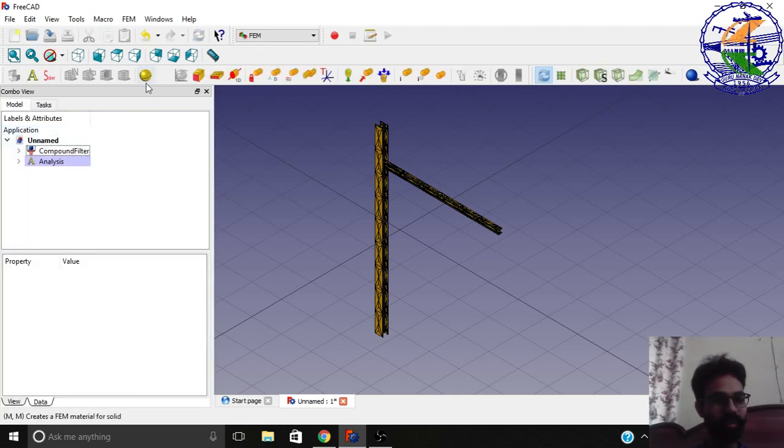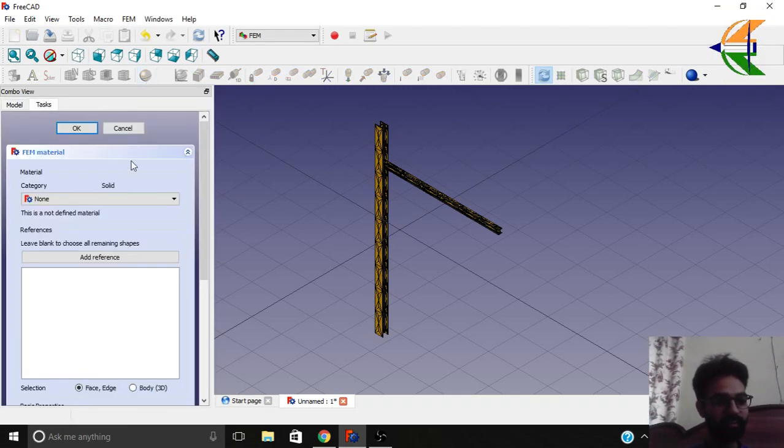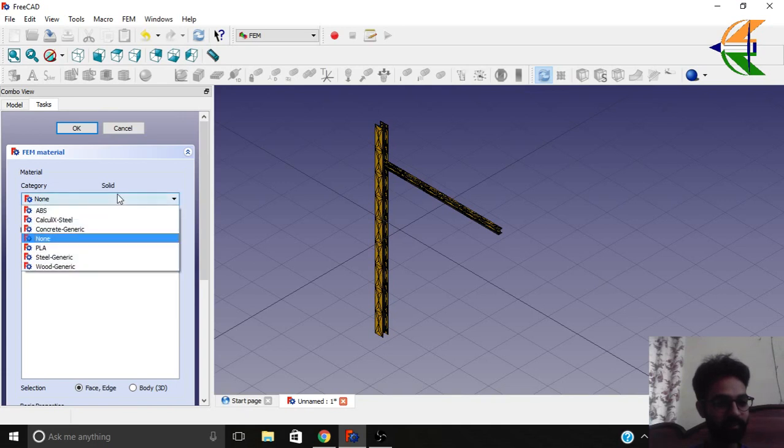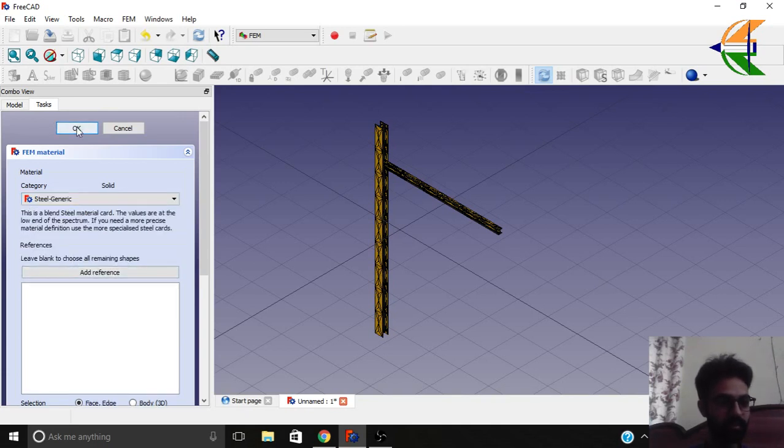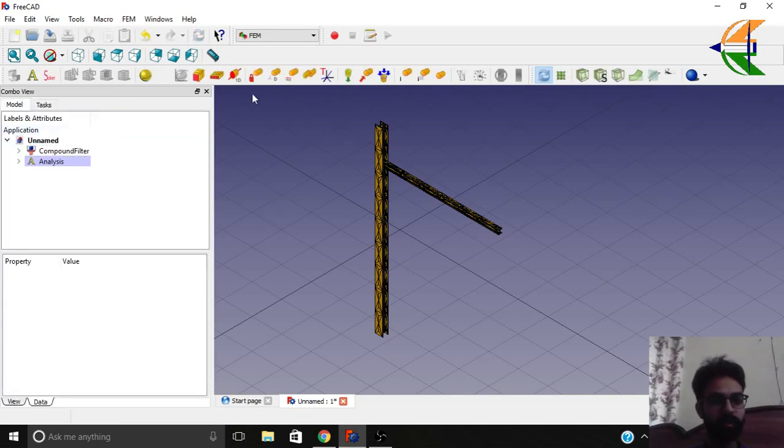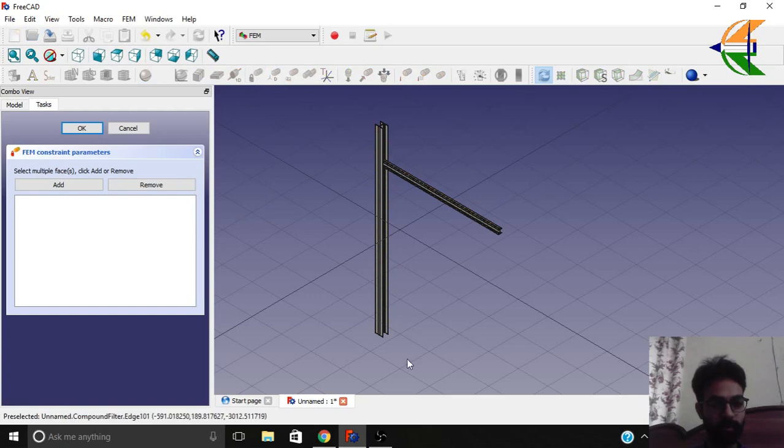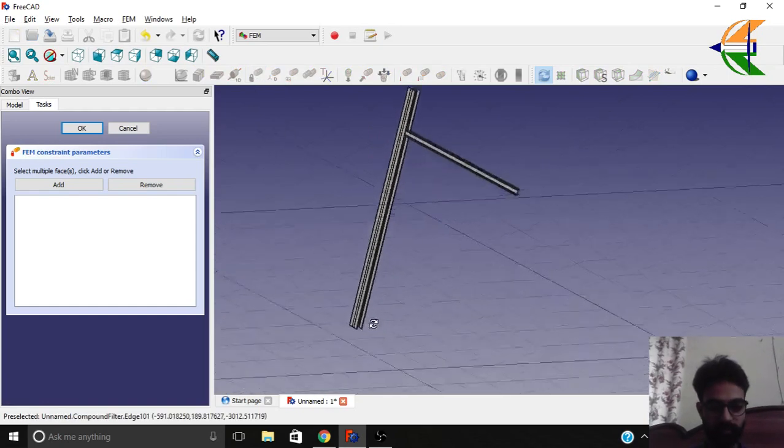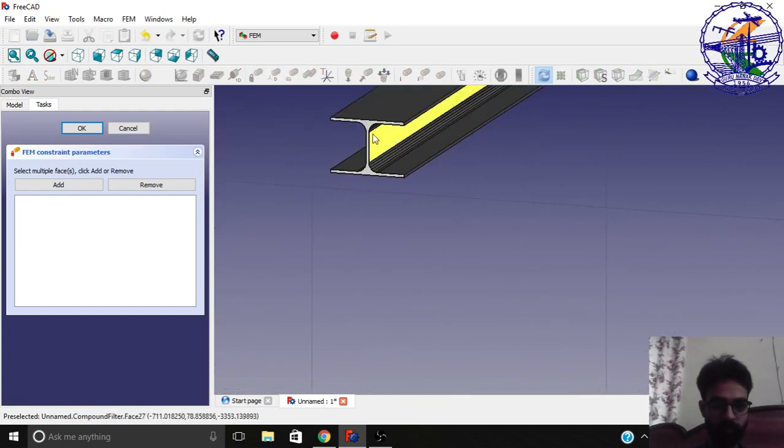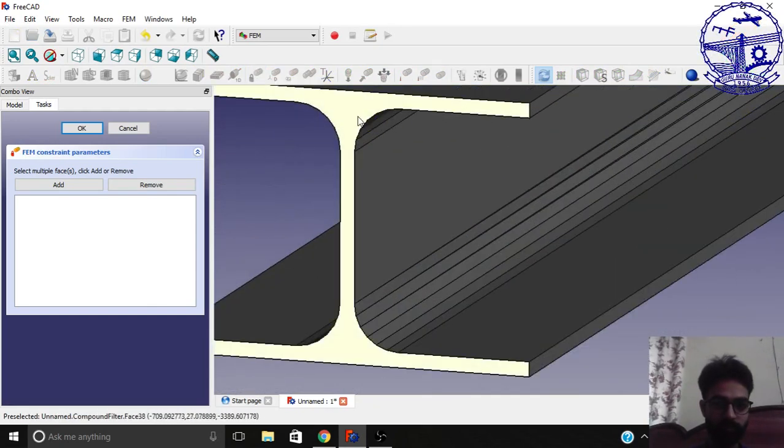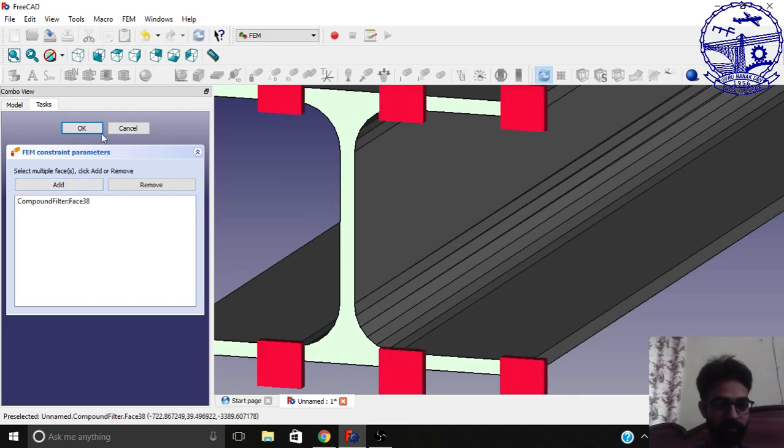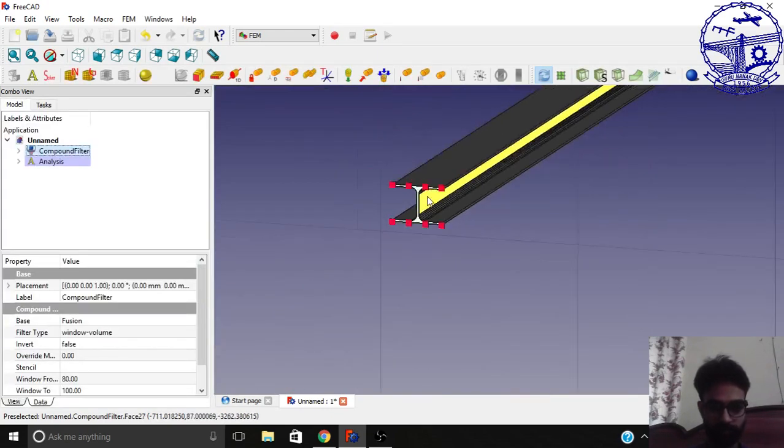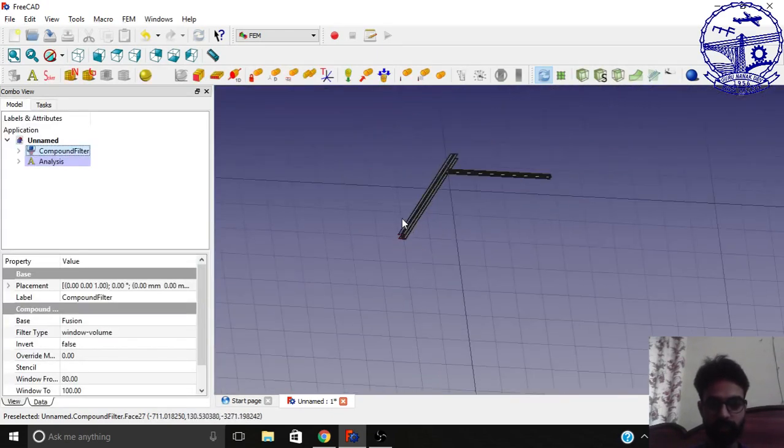Now you can apply the material. Let the material be steel generic. Click OK. Now let's fix the boundaries. We will fix the bottom end of the beam. Simply click on it and add. So this is fixed now.